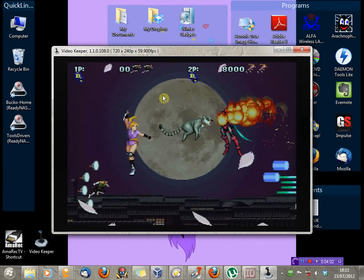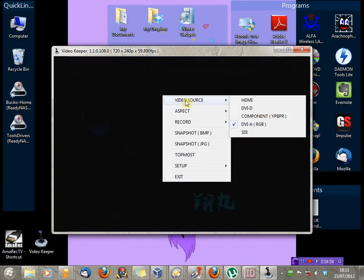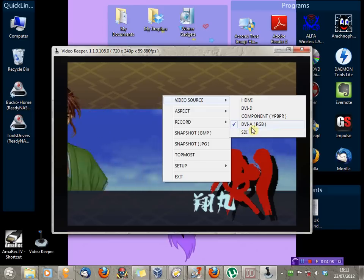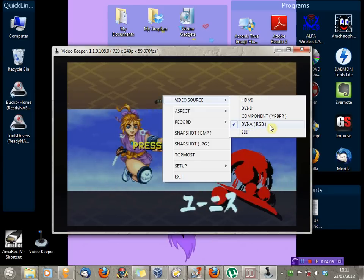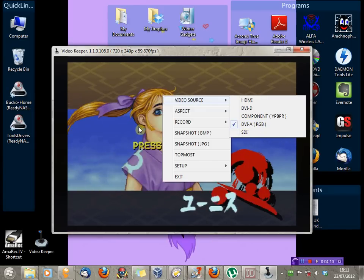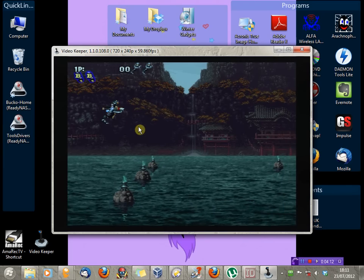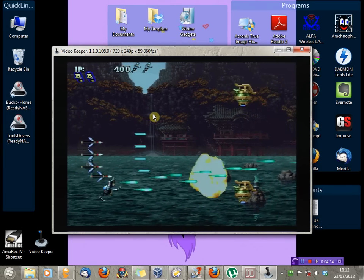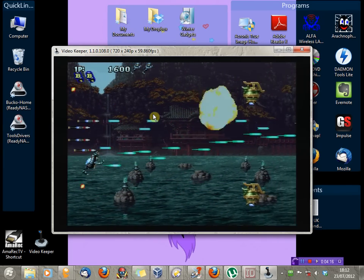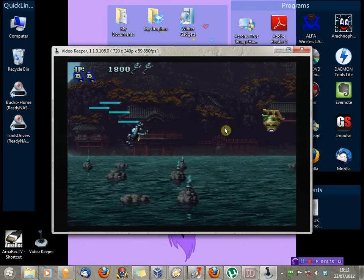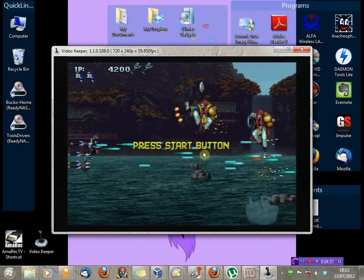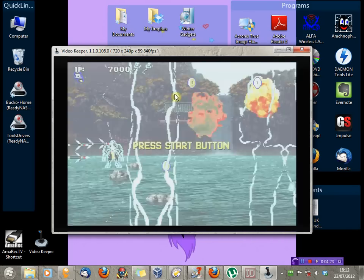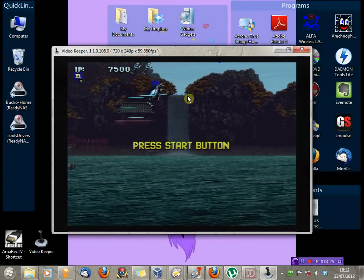To select a source, you just right-click and choose Video Source. So, obviously, for RGB, it's DVIA RGB. And, that's about it. It's detected the 240p signal correctly, and set the screen to the right size. And, that's the nice thing about this program, it detects things automatically.